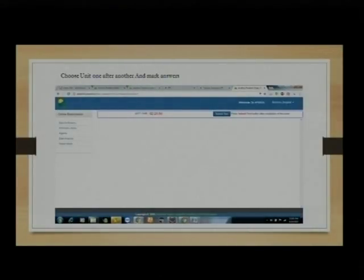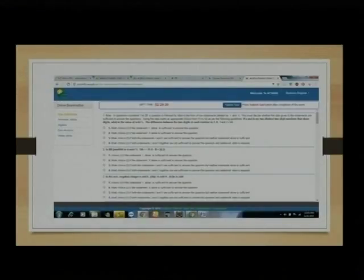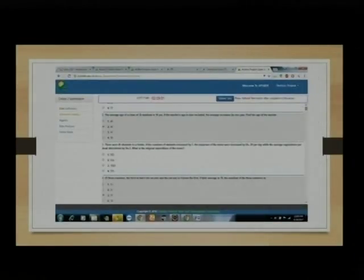You can choose units one after another and start marking answers. These are multiple choice questions. Always click on the answer you think is correct and submit.